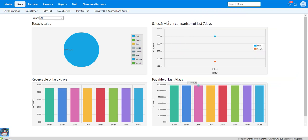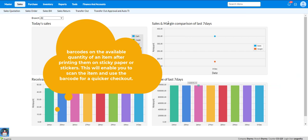You can place the barcodes on items after printing them on sticky papers or stickers. This will enable you to scan the item and use the barcode for quicker checkout.